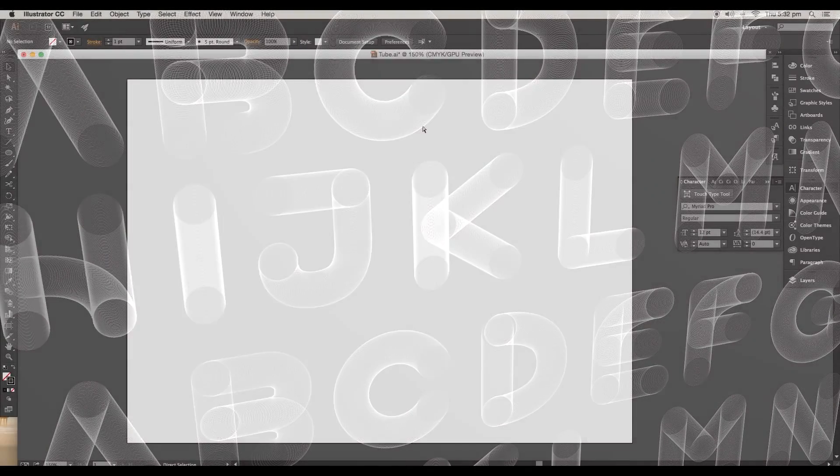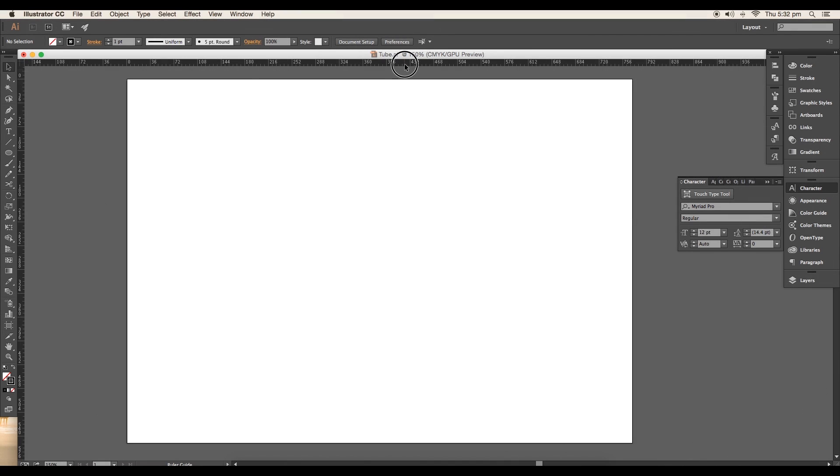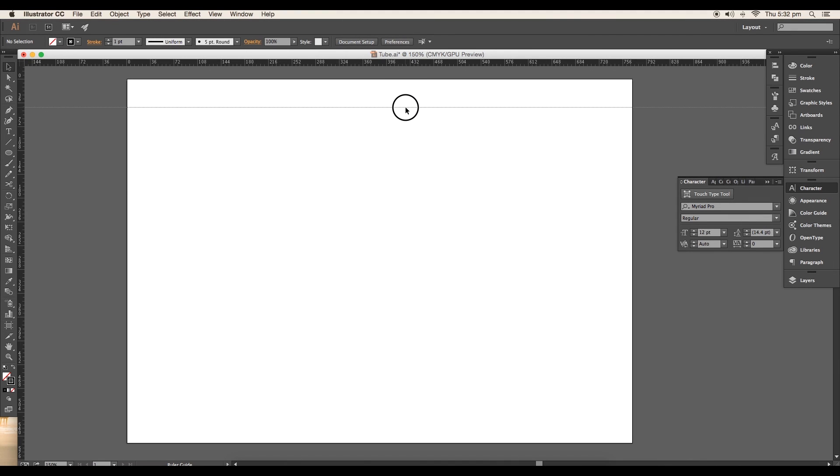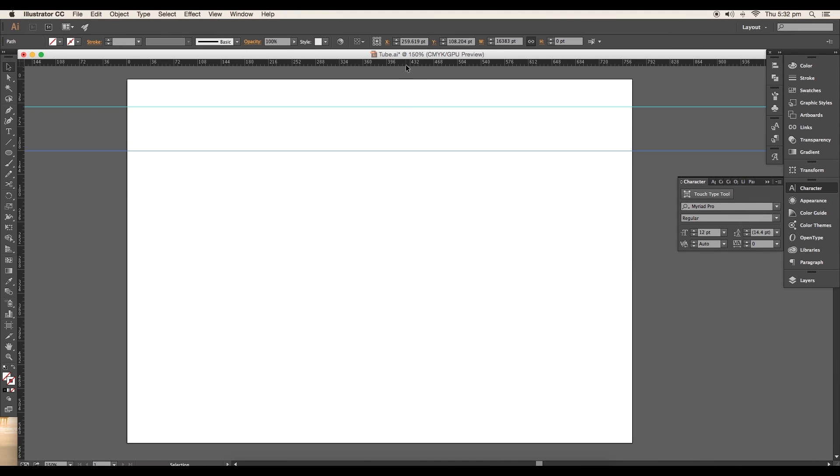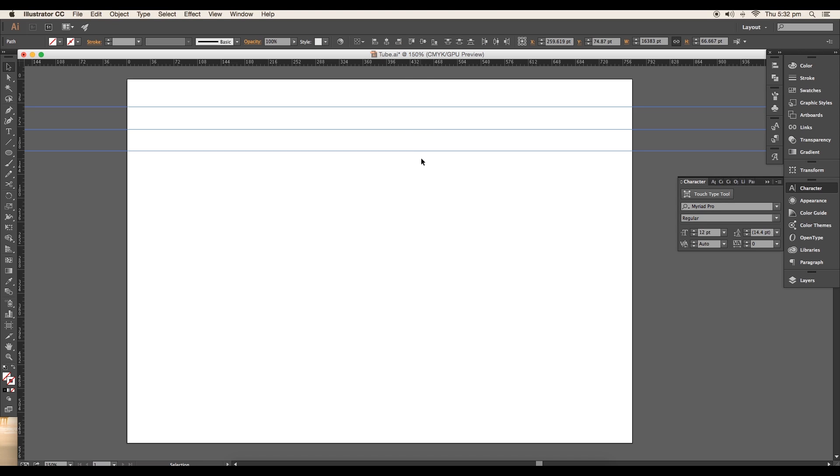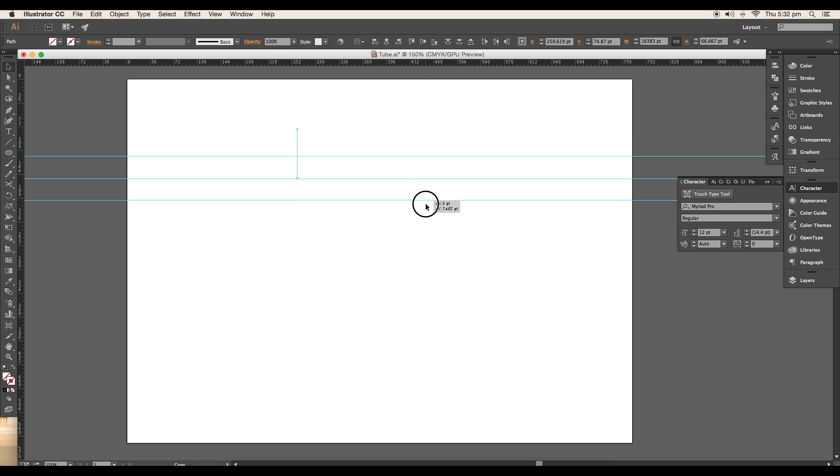Let's begin the tutorial. First bring out the rulers to set the guidelines. Set the first two guidelines for the two ends and the third one for the center. Duplicate the guides for the second and third row by leaving a gap.